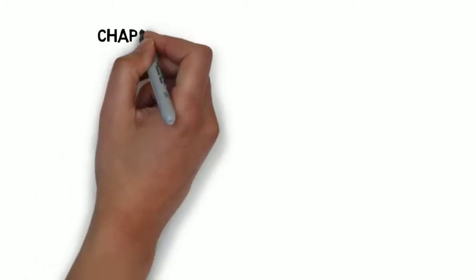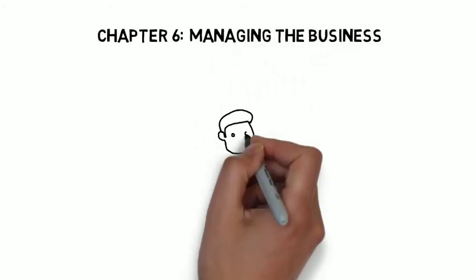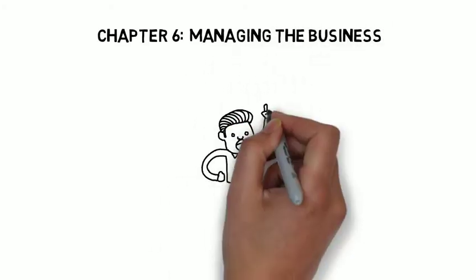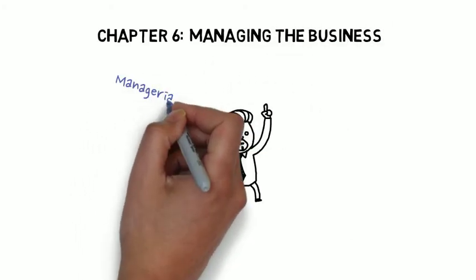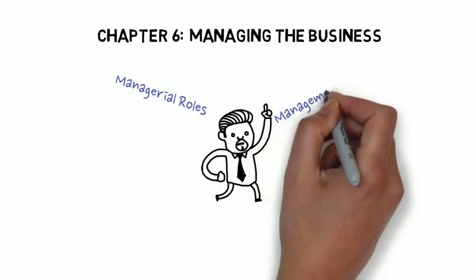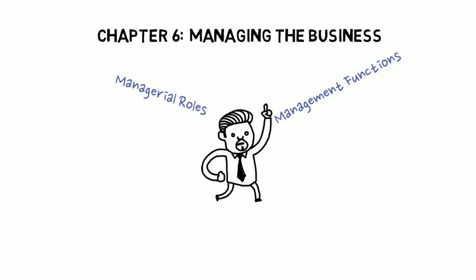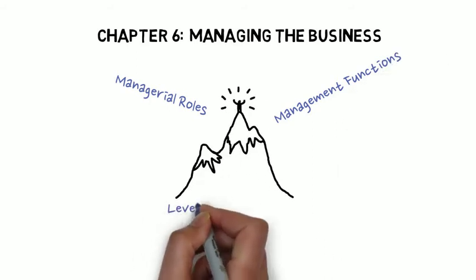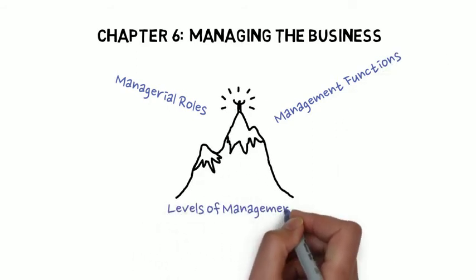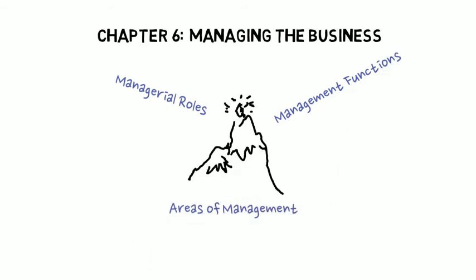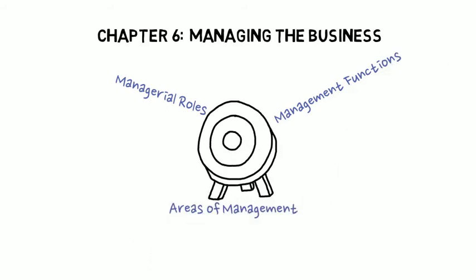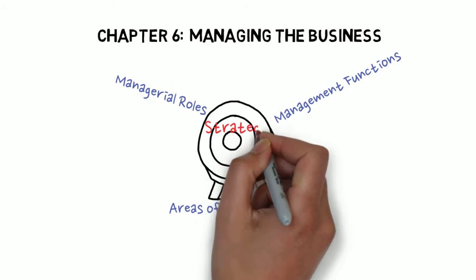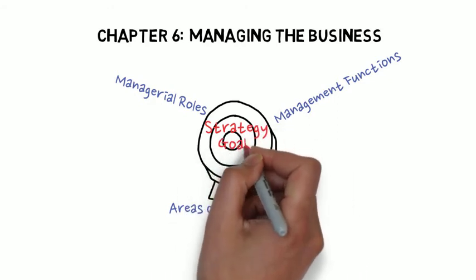Chapter six was about managing businesses, so we looked at managerial roles, management functions, different levels of management and areas of management, and then strategic things with regards to management, such as goal setting and mission.